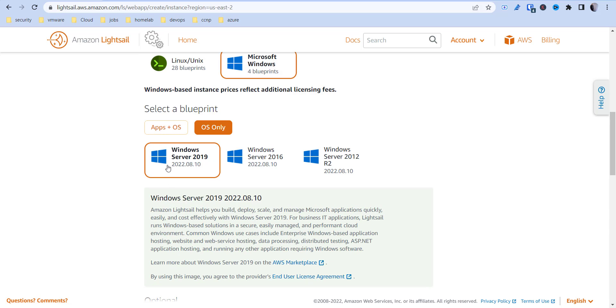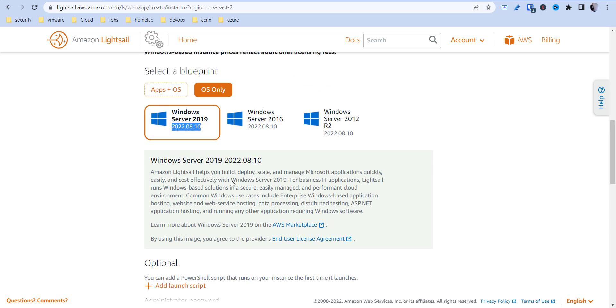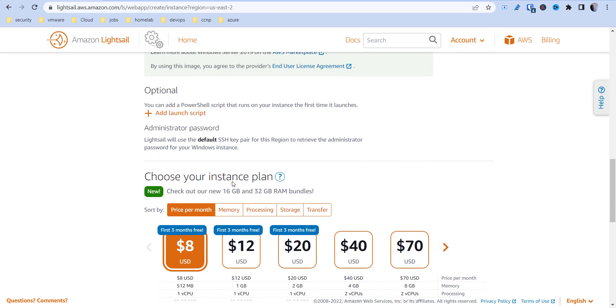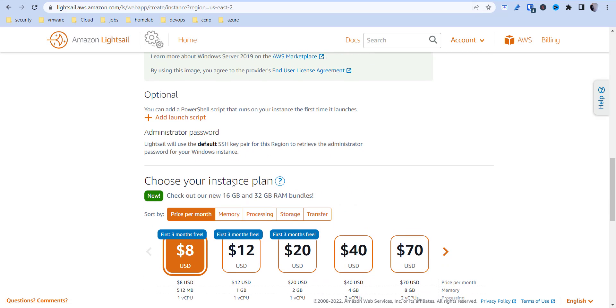I'm going to do Windows Server 2019, which is the latest there. You can add some additional launch scripts, like PowerShell scripts to install Active Directory, or scripts that you want to run at launch to speed up the process of your creation.